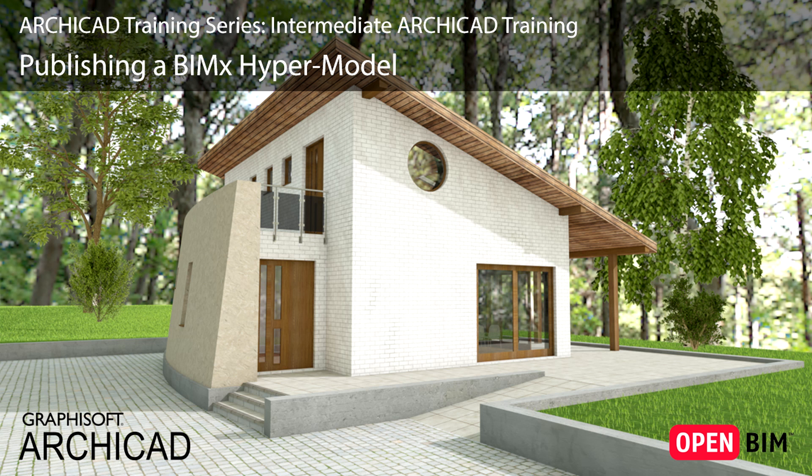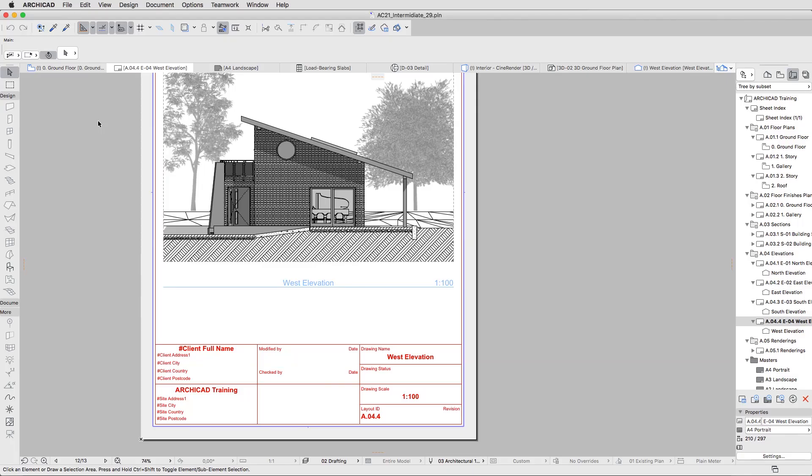Now let's see how we can create a BIMx hypermodel. Graphisoft BIMx lets you create an interactive walk-through model out of your ArchiCAD project, and the functions needed to create and share a BIMx model are included in ArchiCAD.